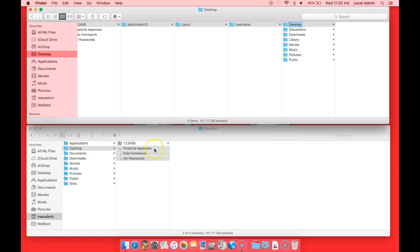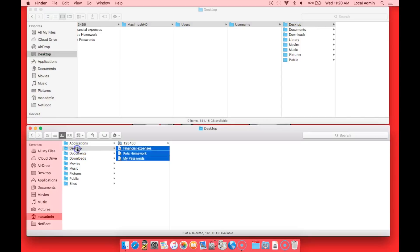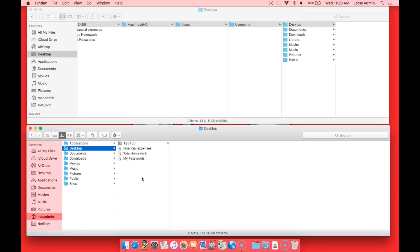You'll notice that we are in column view. By clicking on the first folder, the contents of that folder are in the second pane over, and that's where we'll be dragging our files.